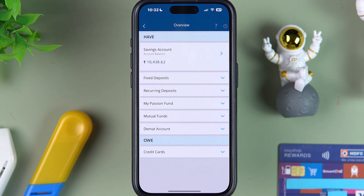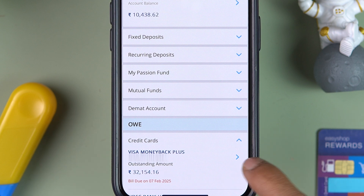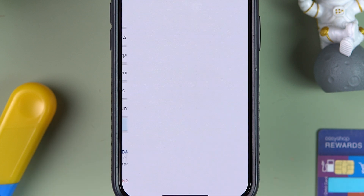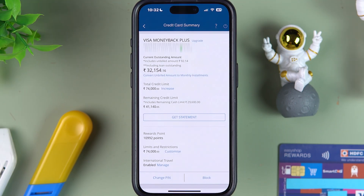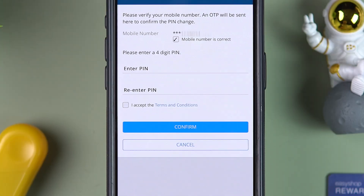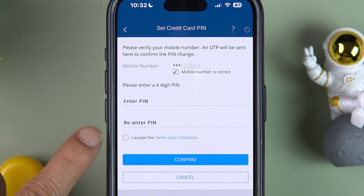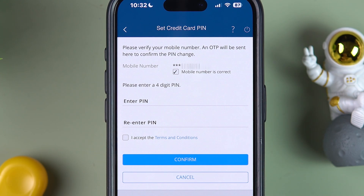Once you select 'View All,' go to the credit card section, select the card for which you want to change the PIN. On that page, you will see an option for 'Change PIN.' Select it, enter the new PIN two times, accept the terms and conditions, and select 'Confirm.'